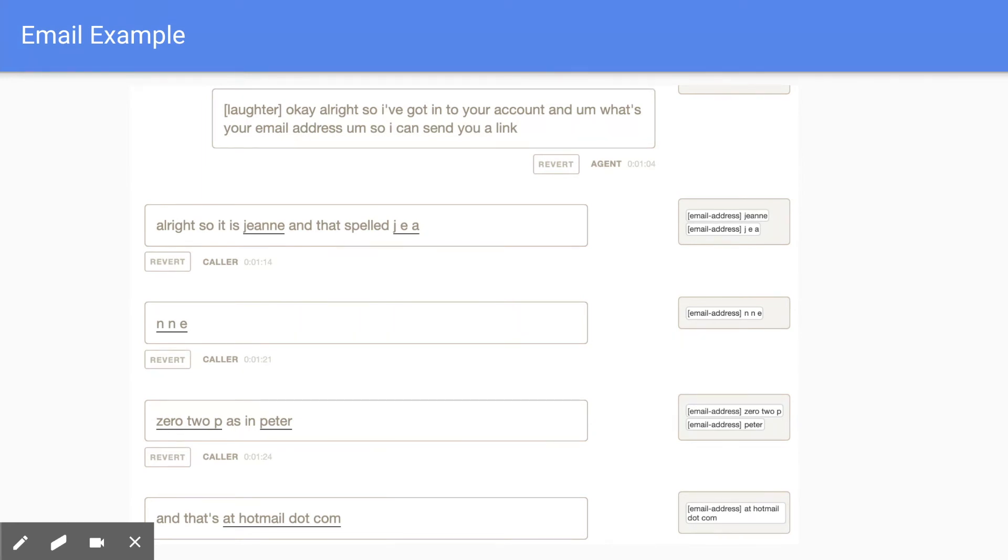So we know that everything is labeled as an email address because that's the intent of her response. P as in Peter, even though Peter is a name, should be labeled as an email address because we're using Peter to clarify the spelling of an email address.